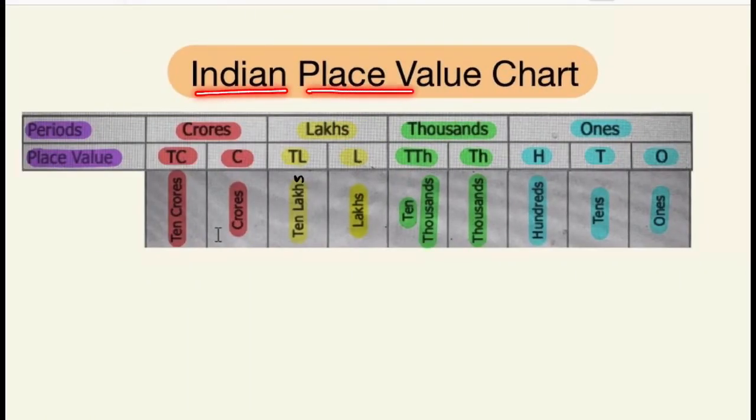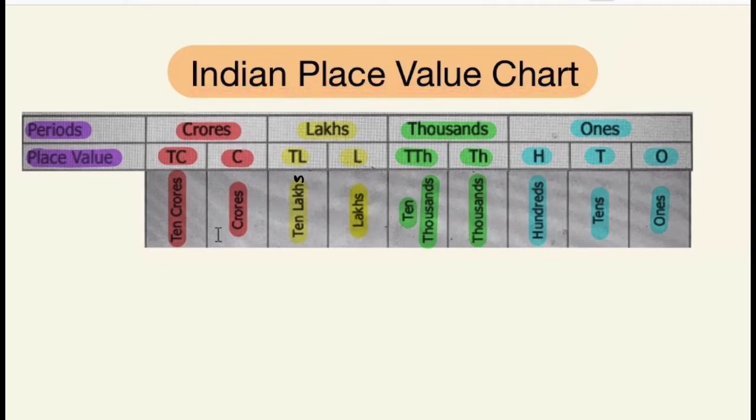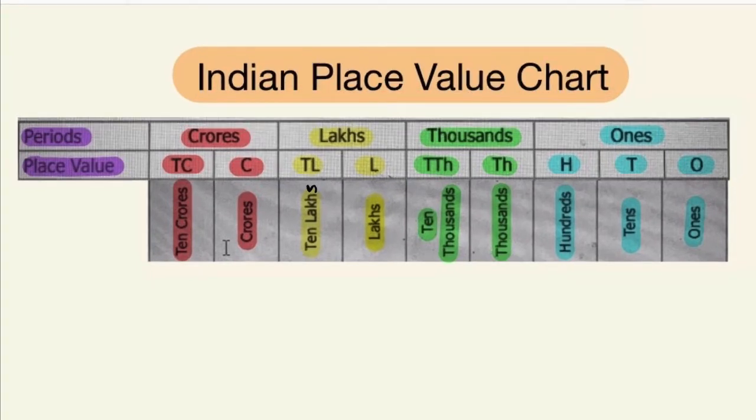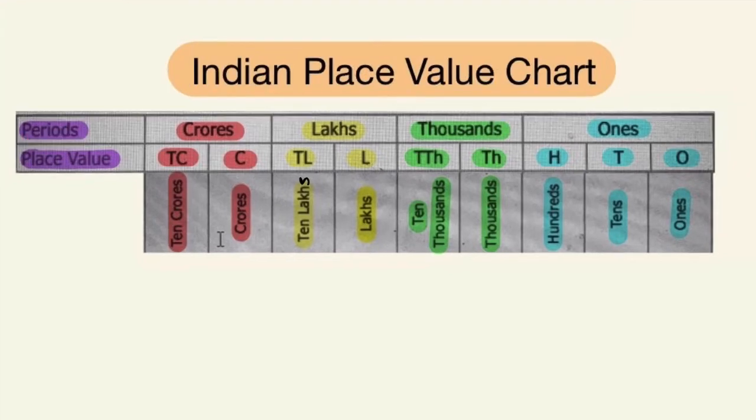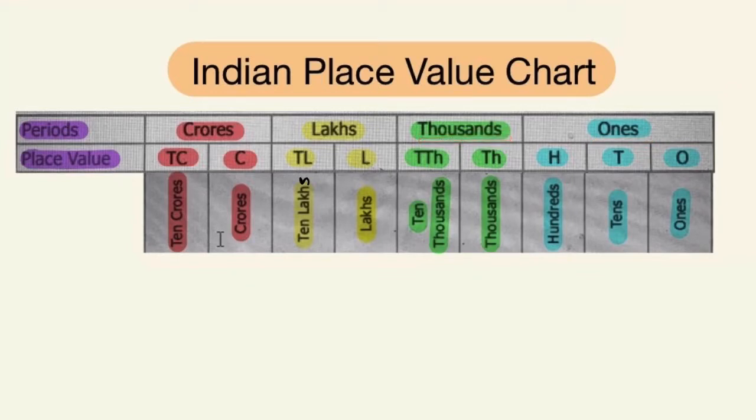This is the Indian place value chart. The periods of Indian place value chart are ones, thousands, lakhs and crores.